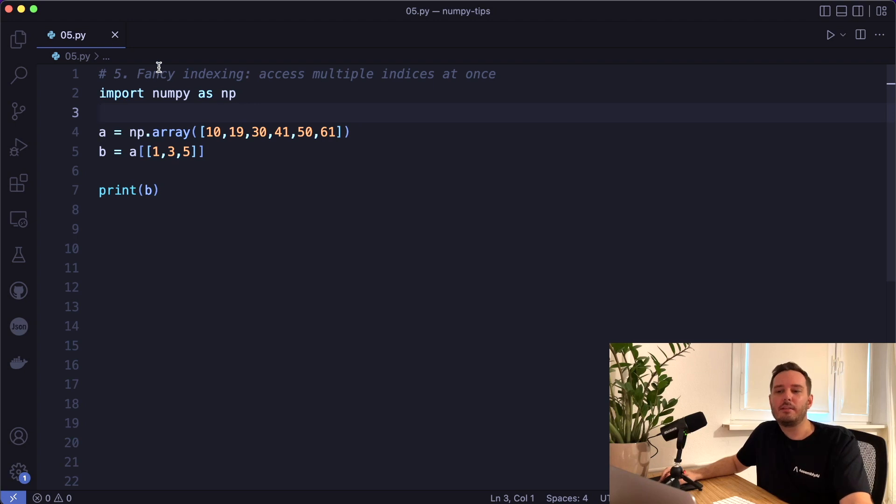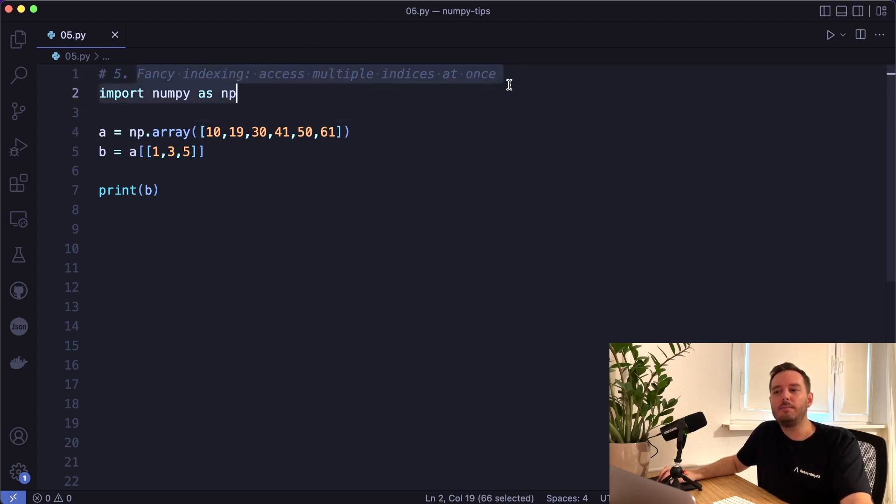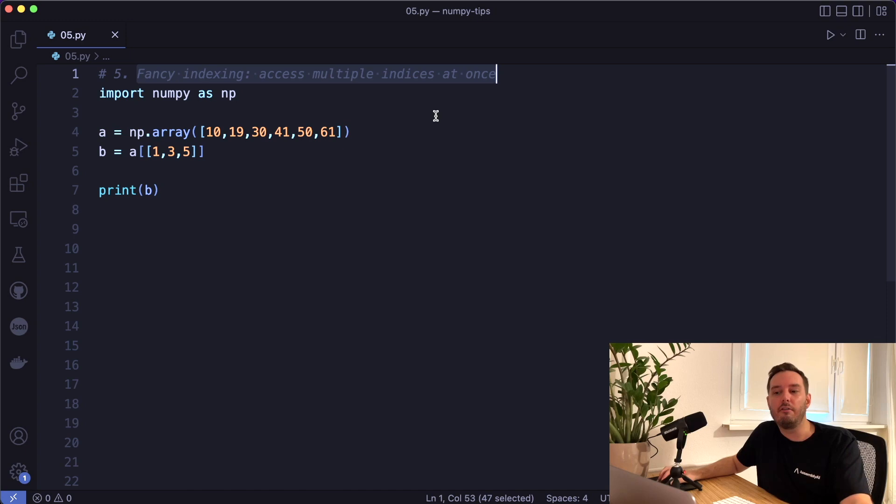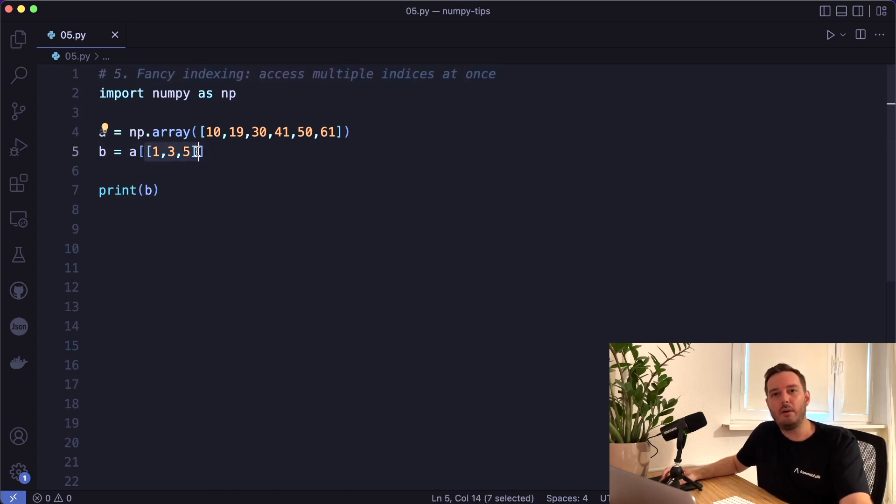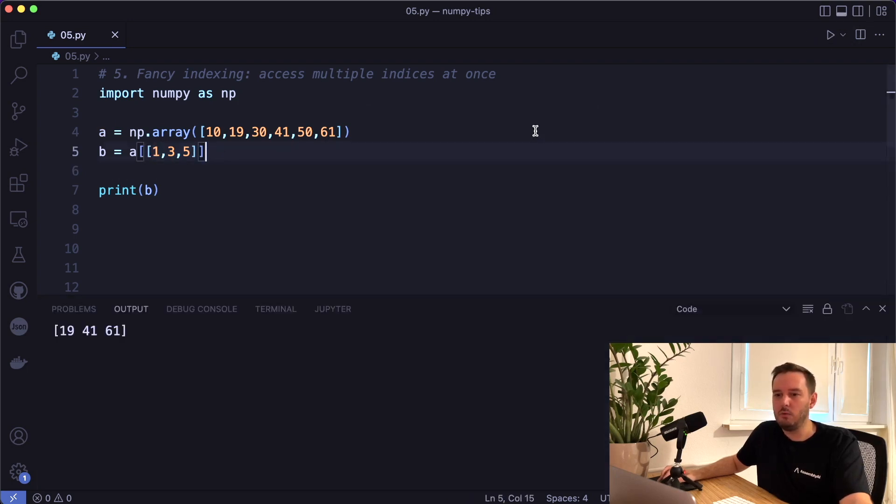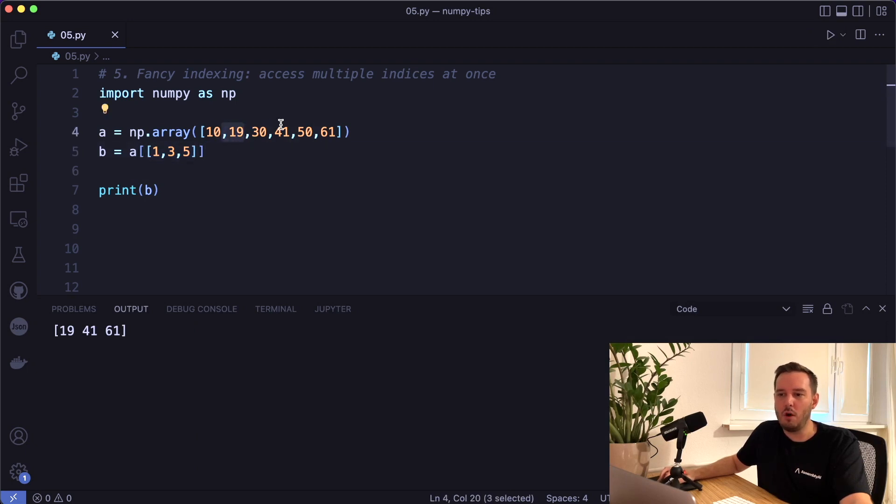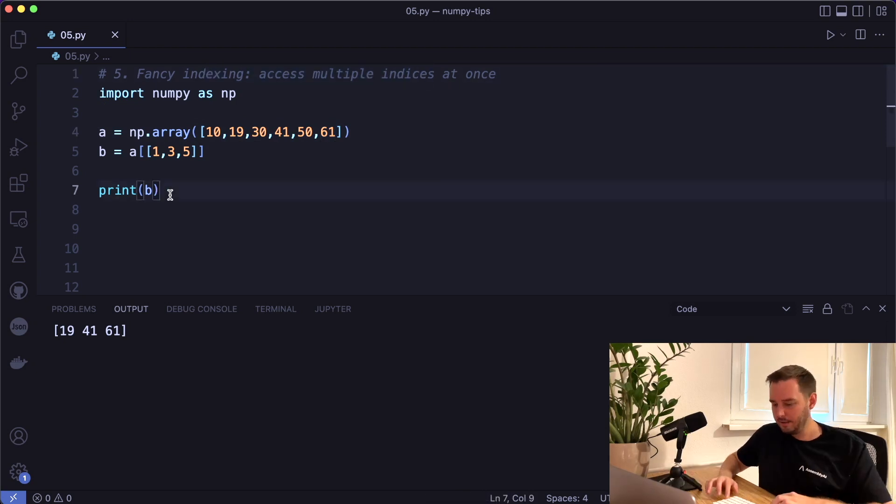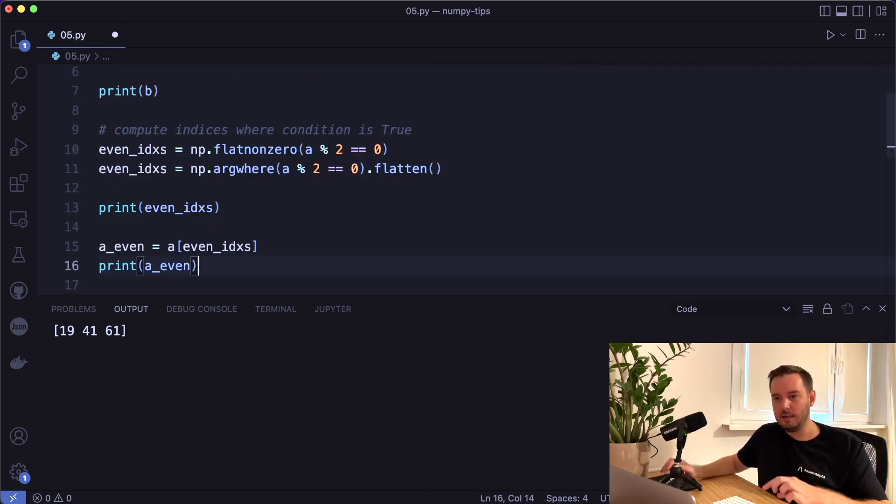The next tip is called fancy indexing where we can access multiple indices at once. So we've just seen Boolean indexing where we used an array of the same shape with values true or false. And now as an index, we use a list or a numpy array with numbers. So these are the indices we want to extract. And if we run this, we see we get the value at index one, three and five. And this is another way to extract only the values that we want.